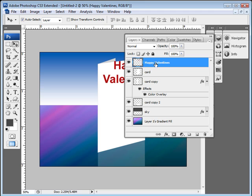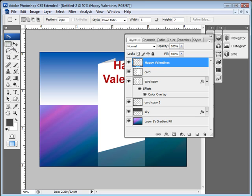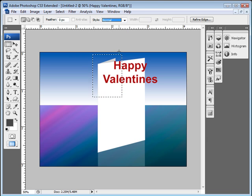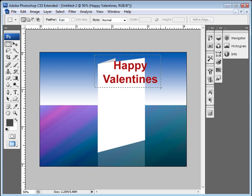So we need to come over to our layers and make sure that this layer is selected. Then click on your rectangular marquee and then make sure that this is no longer set to the fixed aspect ratio.